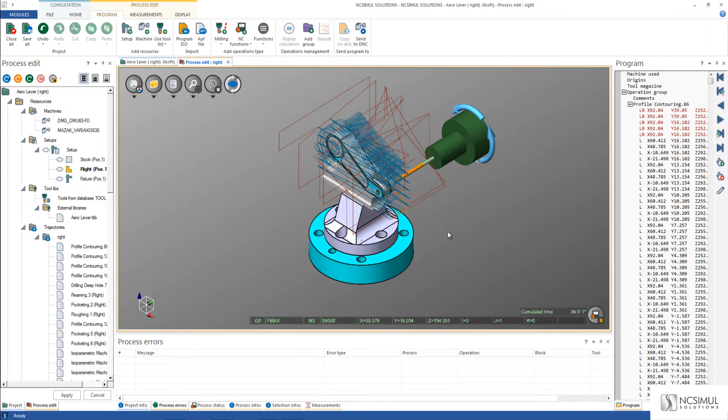In this video we will go over how NC Simul Solutions, NC Simul CAM, will be the complement to your manufacturing process.